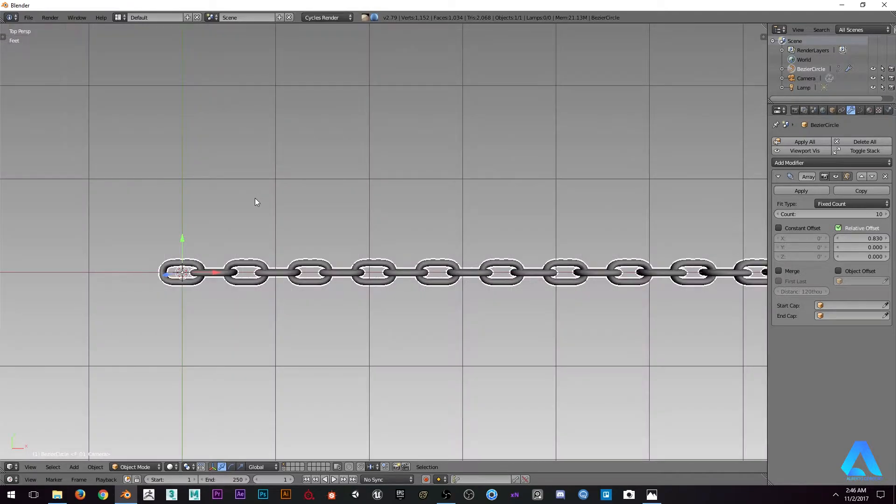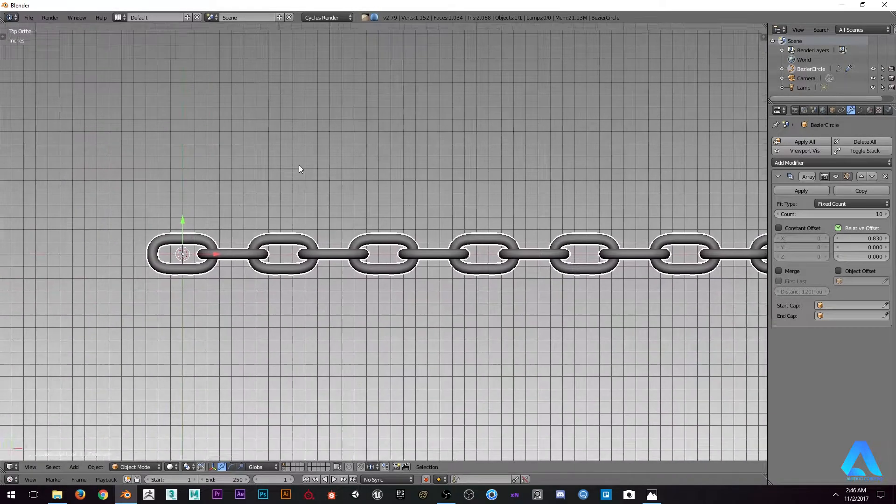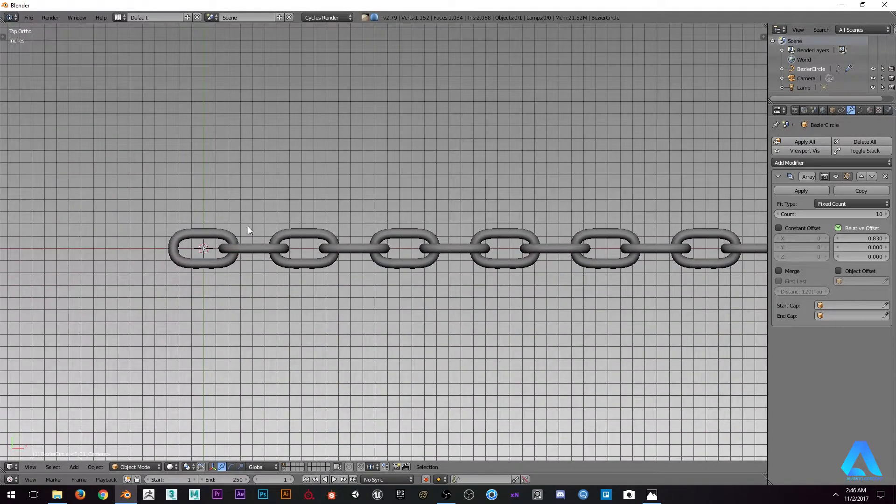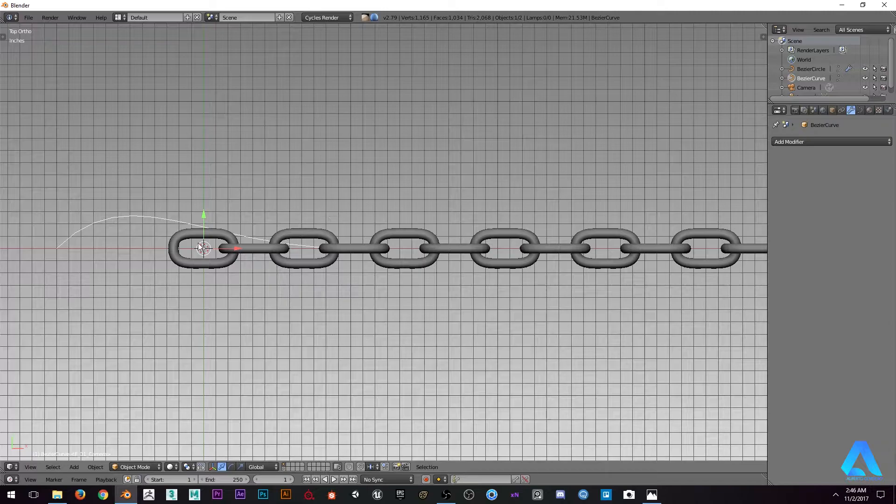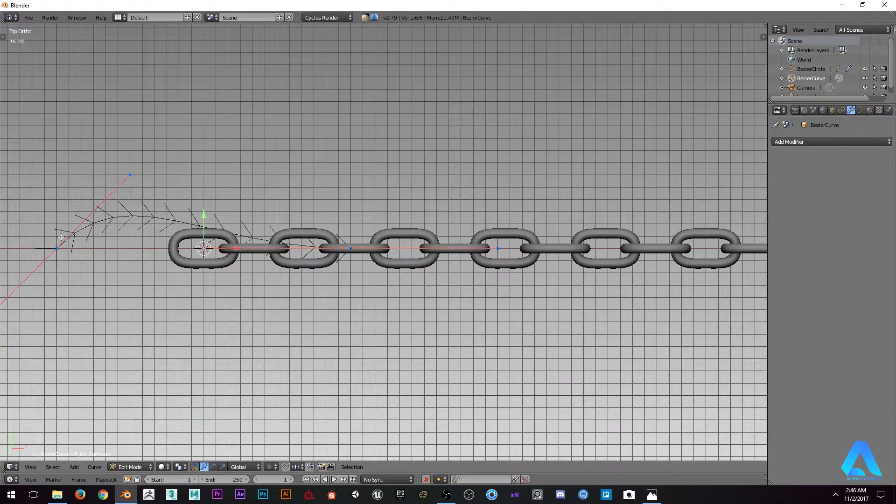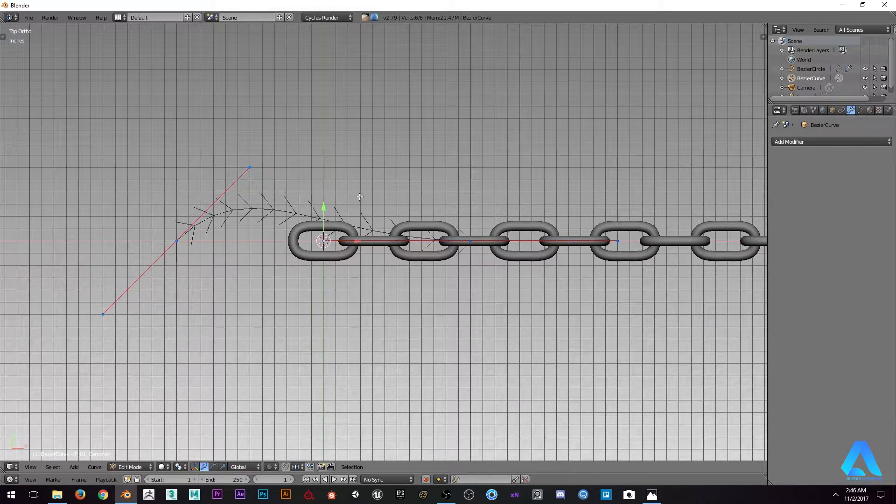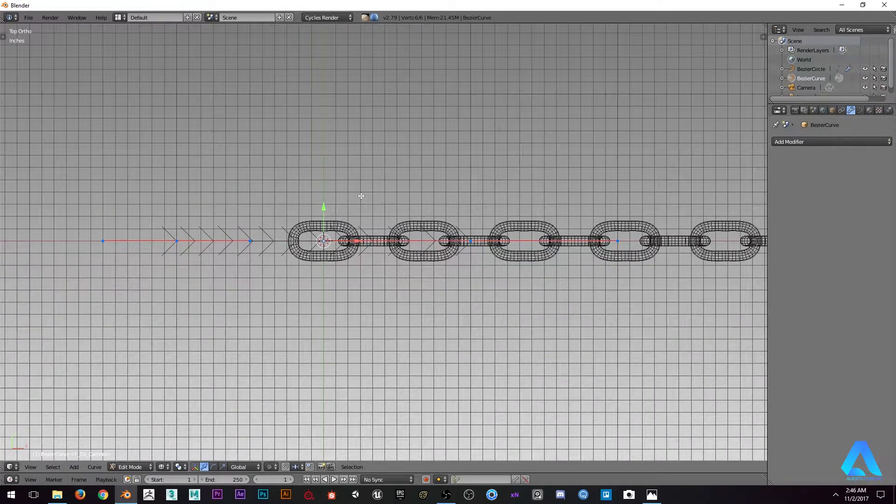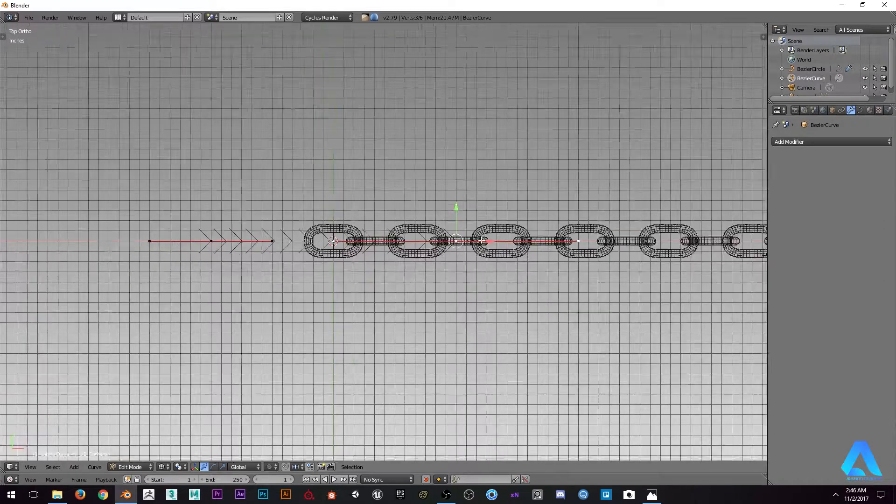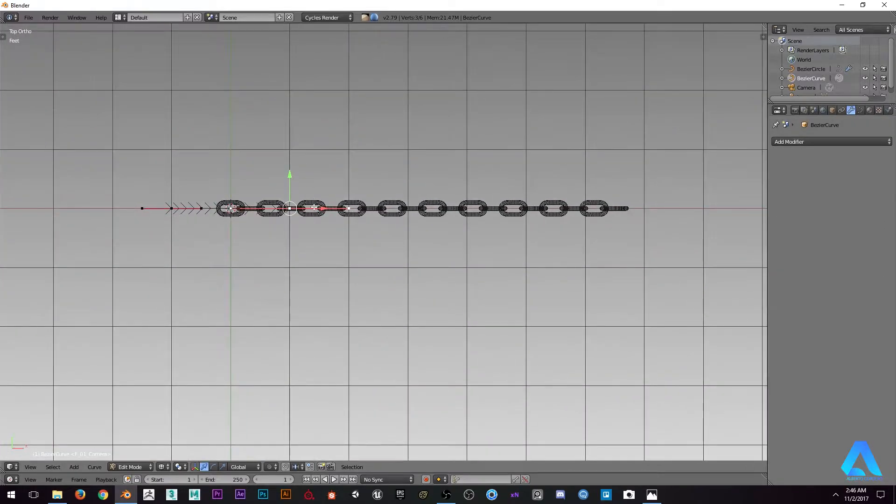Now let's go to the top and add a bezier curve. Let's select everything as Y zero so I can actually have everything flat.